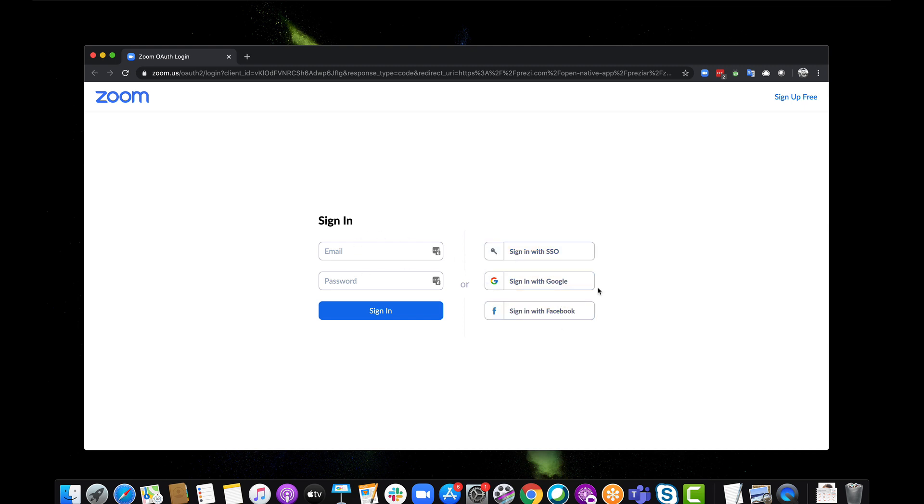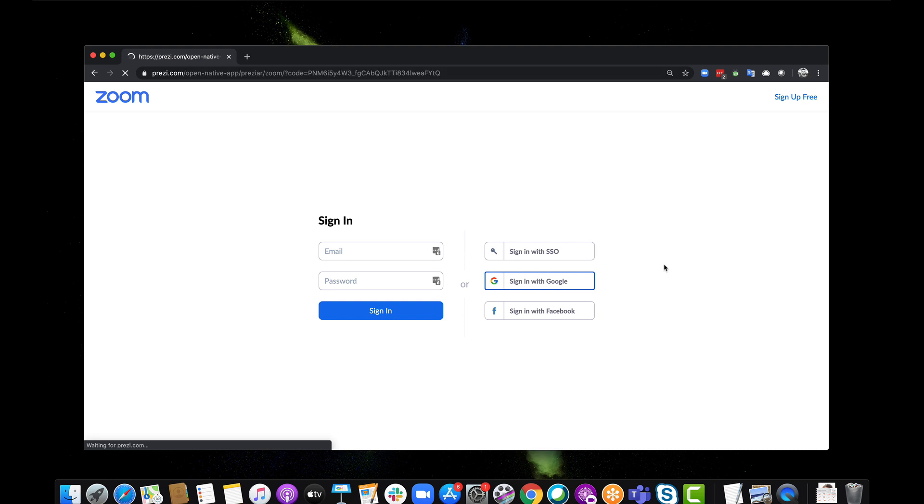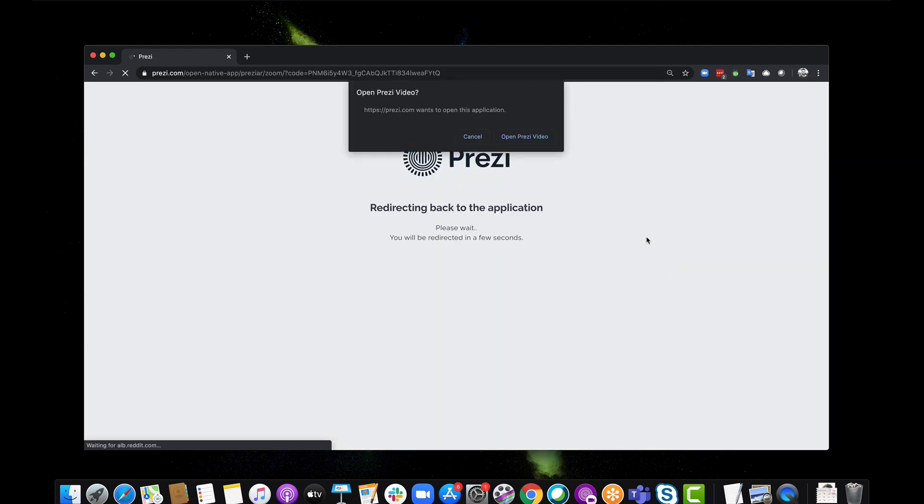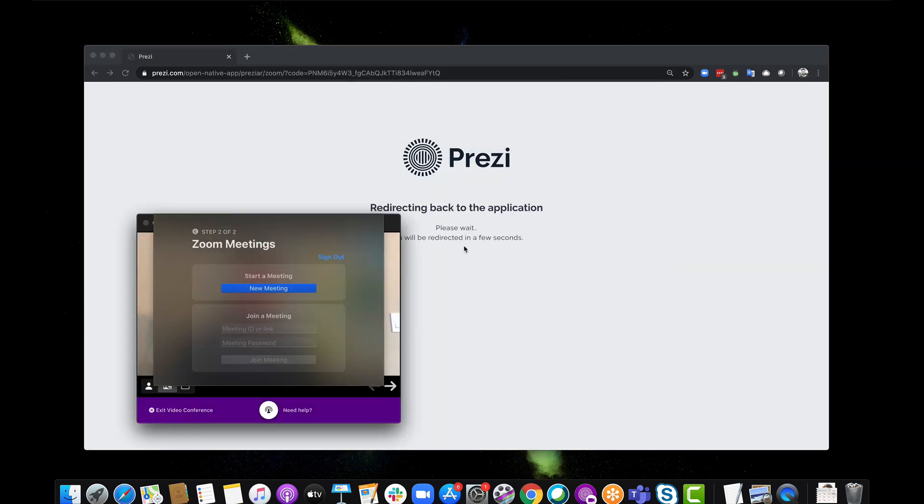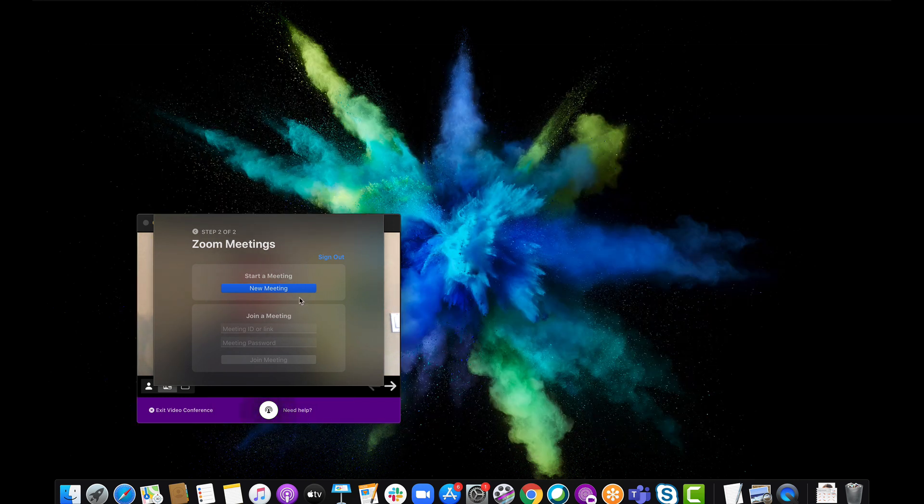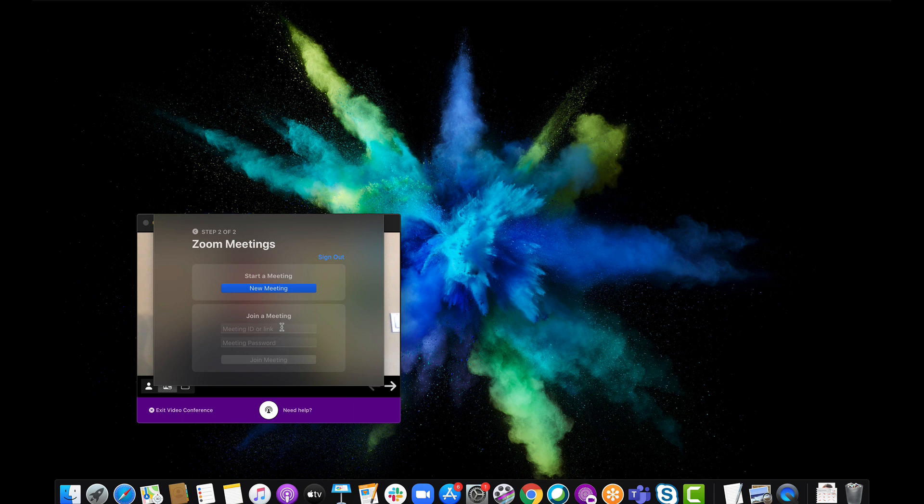I'm going to sign in with Google. There we go, it will connect. I'll click Open Prezi Video and now it will connect here. Now all I have to do—I'm done with Chrome—is start a new meeting or join a meeting.